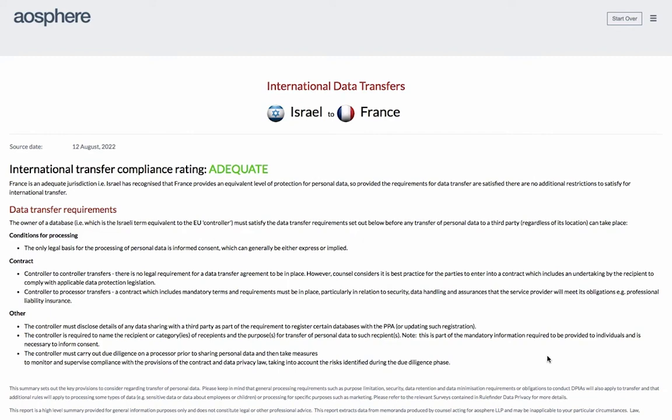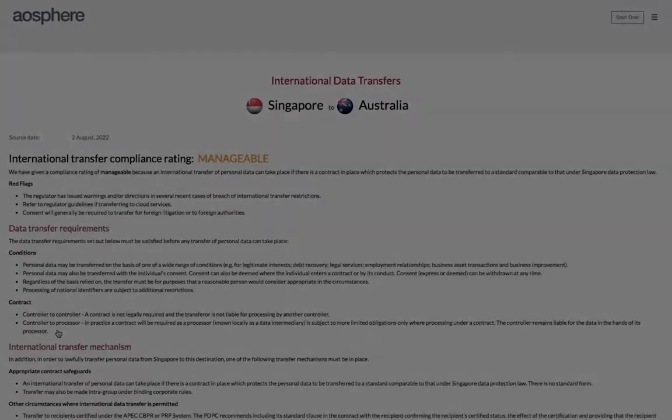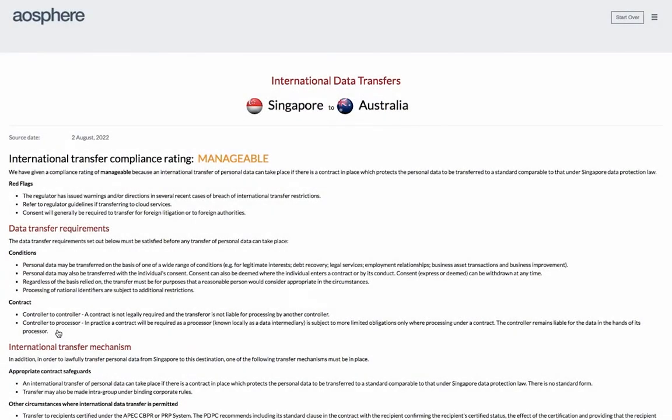Here it is adequate, as the rules in Israel treat France as an adequate jurisdiction. There are however general transfer restrictions which apply, such as general conditions for processing like consent or contractual requirements, which are set out for ease. If we look at another scenario — transferring data from Singapore to Australia — this has a compliance rating of manageable, as whilst a transfer can occur, there are more onerous compliance requirements than in our first example.